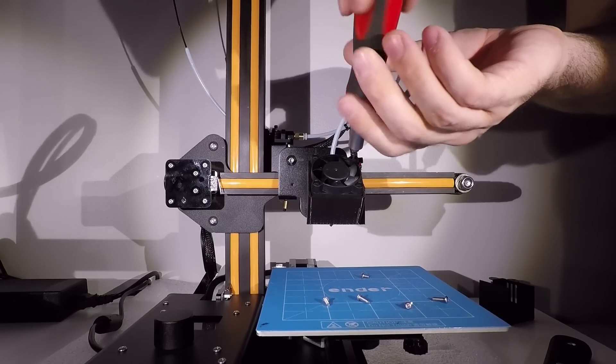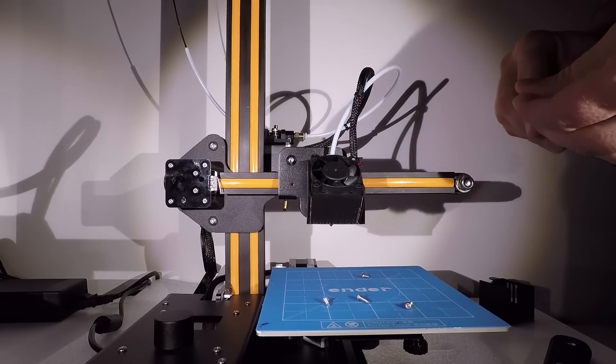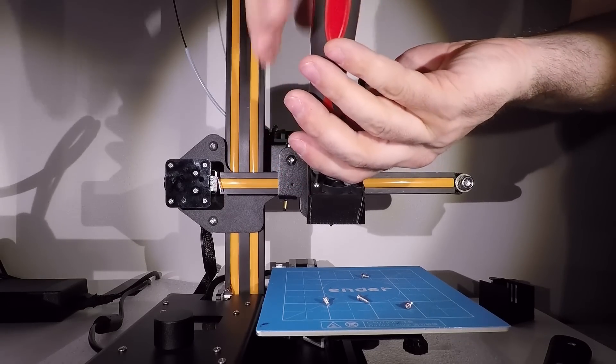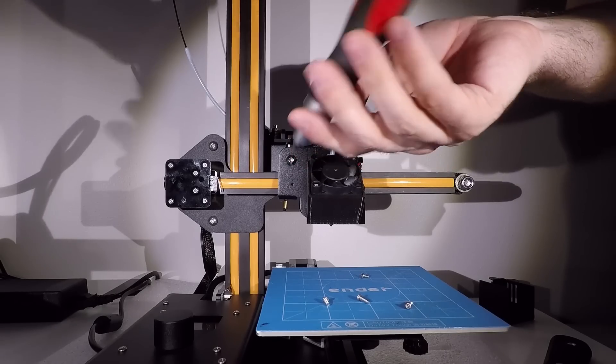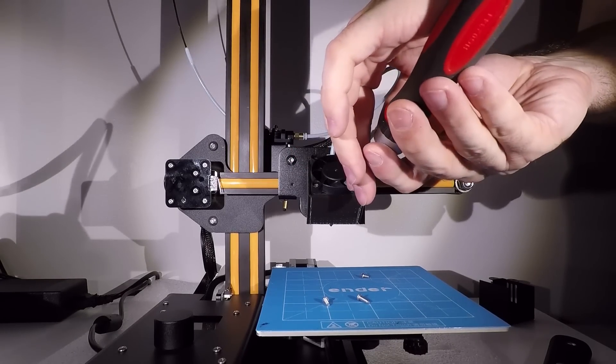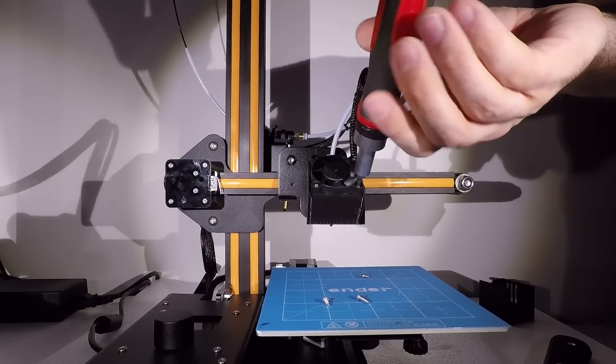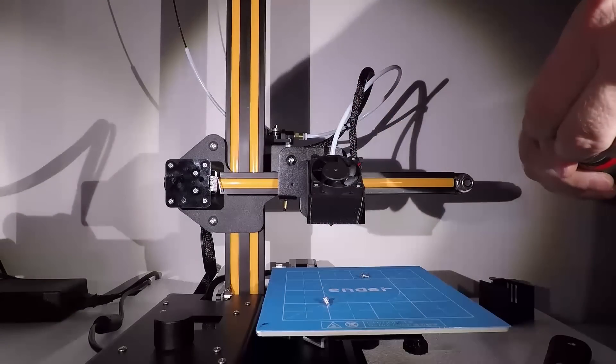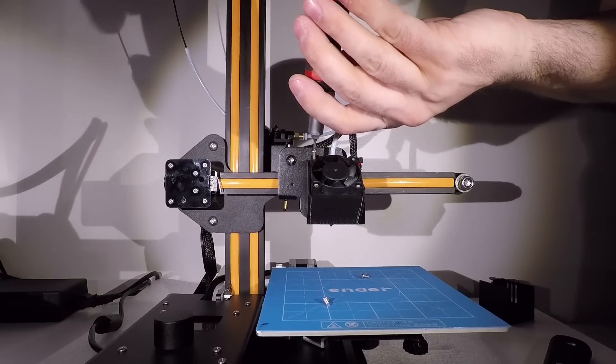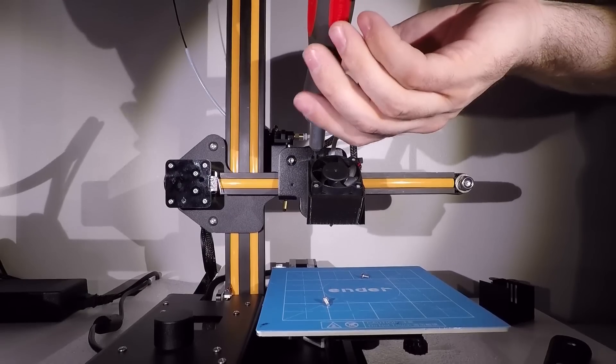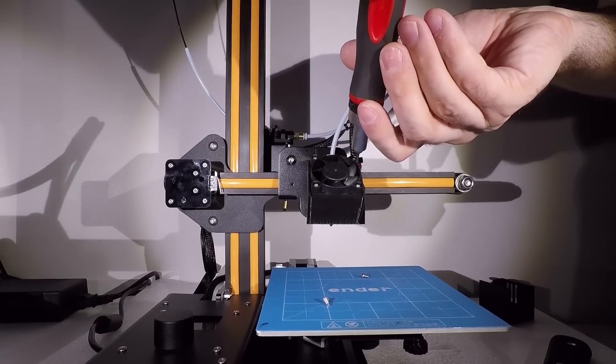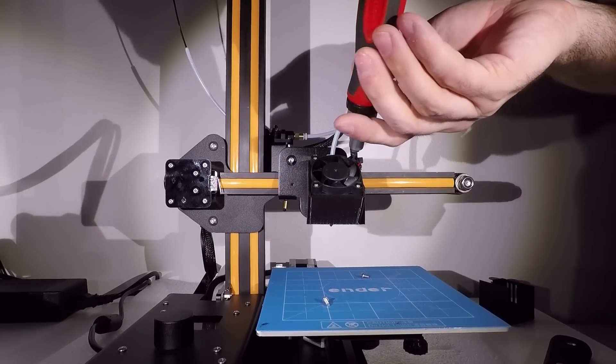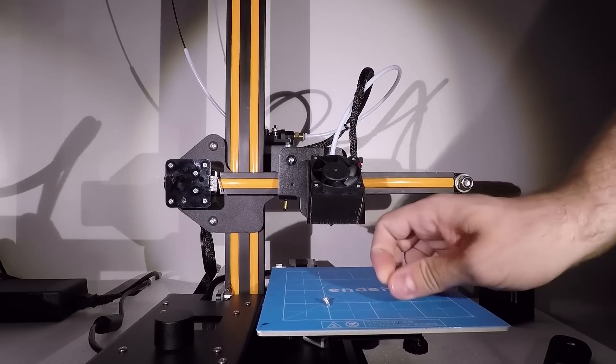And don't over tighten the screws. If you print this in PLA, PLA can crack, so be gentle. Double check every screw. Is it nice and tight? Yep. Awesome. That was easy, right?